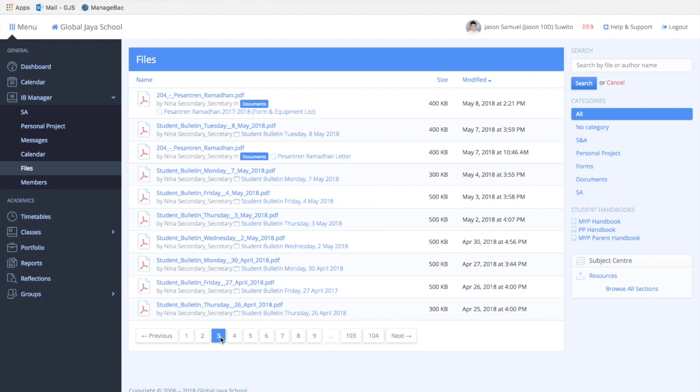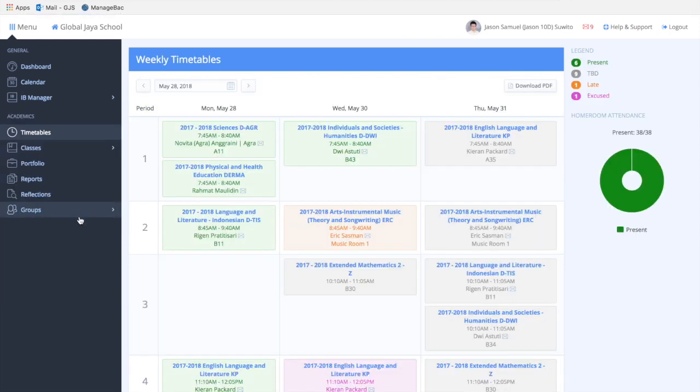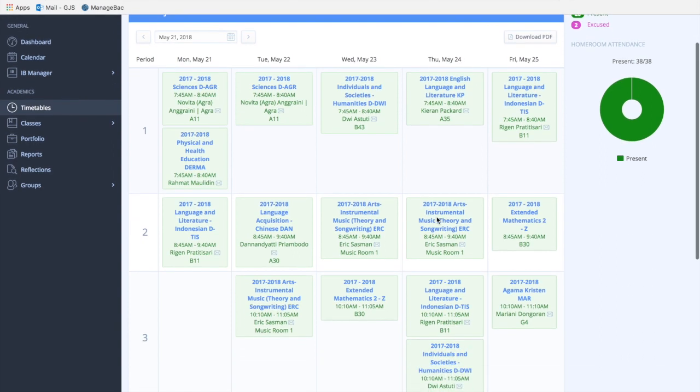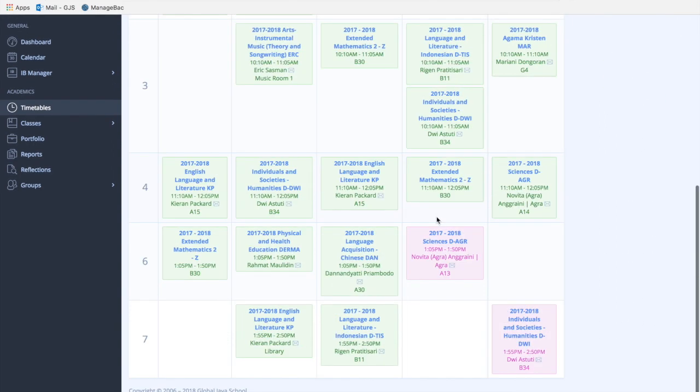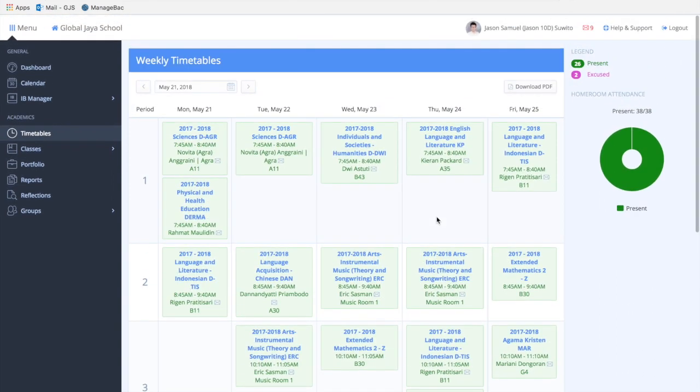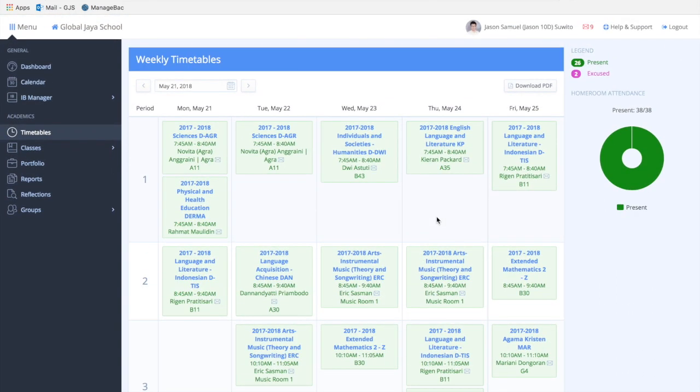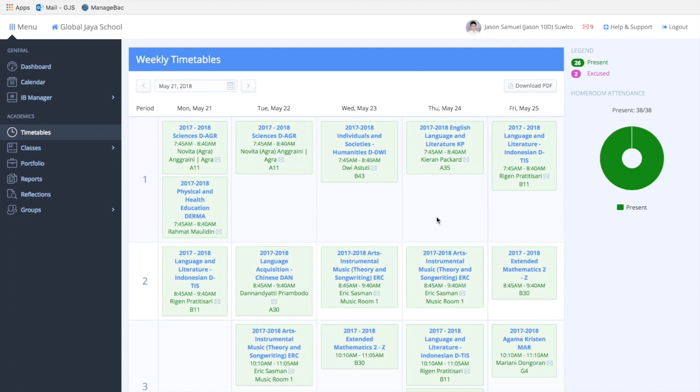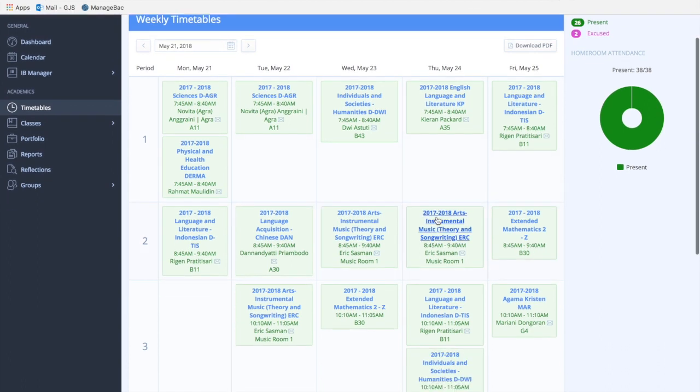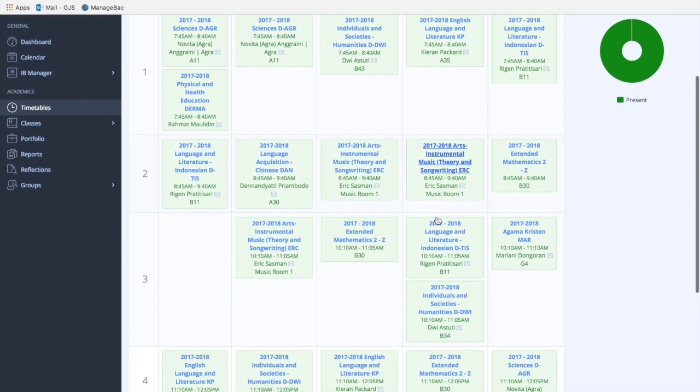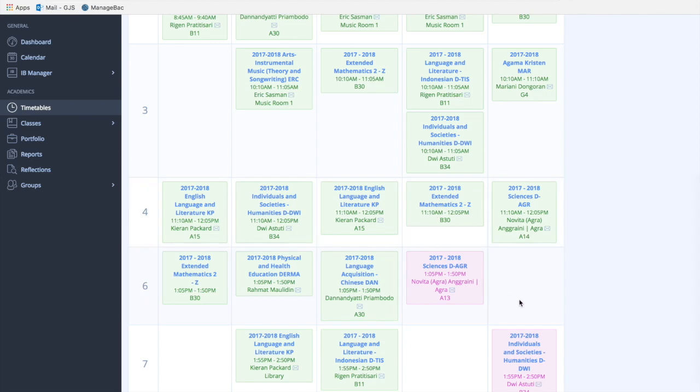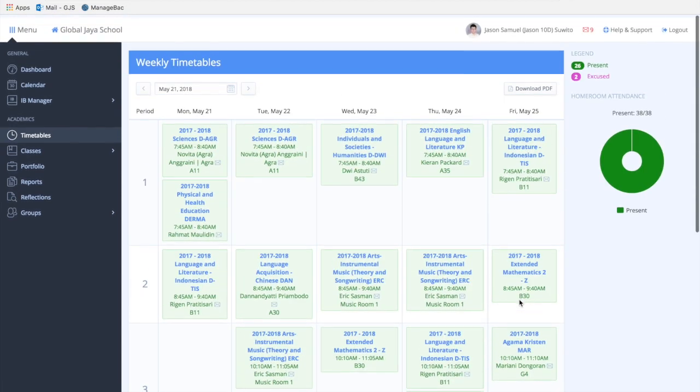The weekly timetable is basically your daily timetable. Usually you get a printed version, but this electronic version of your timetable is pretty useful as you can actually see what the teachers have marked you.